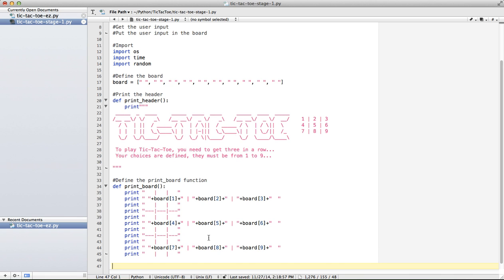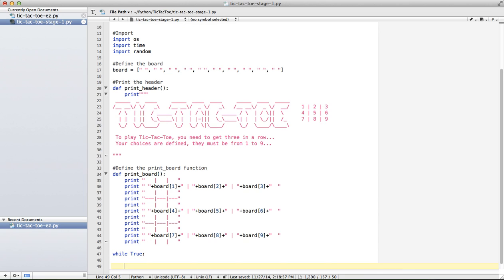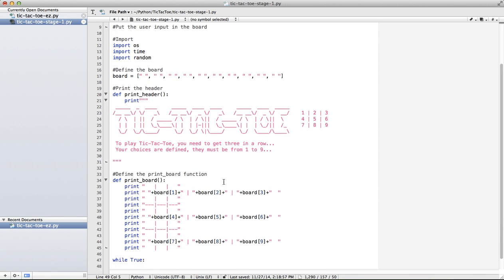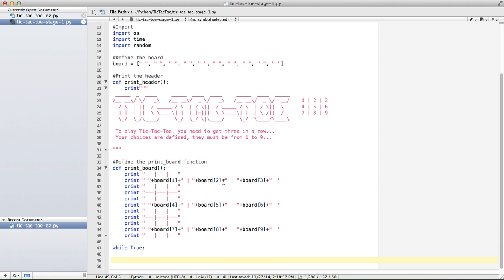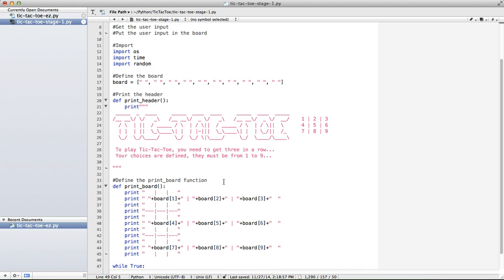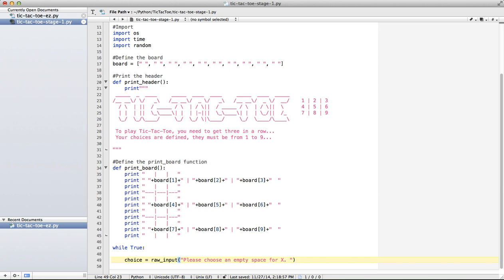So I'm going to start with that main loop. I'm going to say while True. I forgot our colon, and I'm using tabs but most people use four spaces. I like tabs. So I've created my loop, now I need to get the user input. So choice equals raw input, please choose an empty space for X, and I'm going to add a period and leave a little space there.